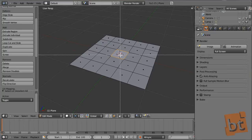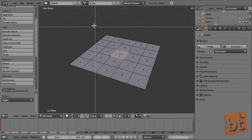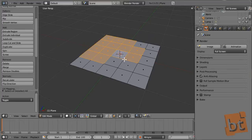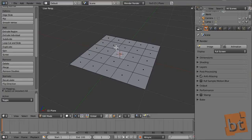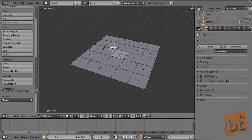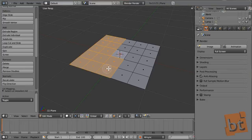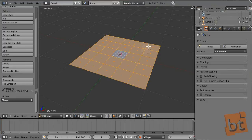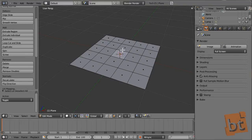By pressing B you will have a crosshair and you can box-select everything inside it. By pressing C you will have a little brush, and with the mouse wheel you can increase or decrease the size of that circle. With it you can paint the selection — this is very cool. Right-click to exit that mode, then A again to deselect.